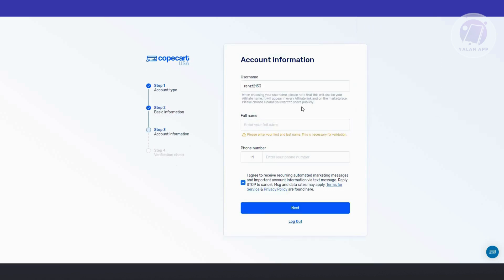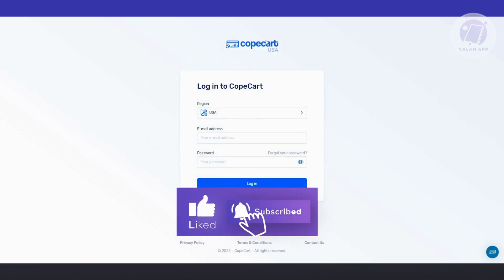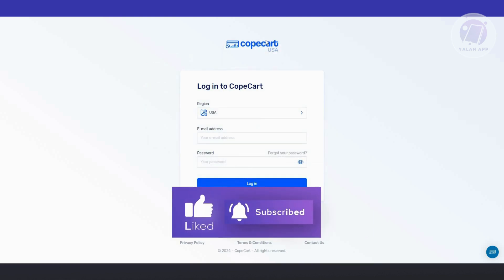On the next page you need to provide your username, your full name, and your phone number. Once you've provided all the information, you'll need to verify yourself — they may ask for identification. After providing all the required information you should be able to create your account on the CopeCart website. Hopefully this video was able to help you — like and subscribe. Thank you for watching.